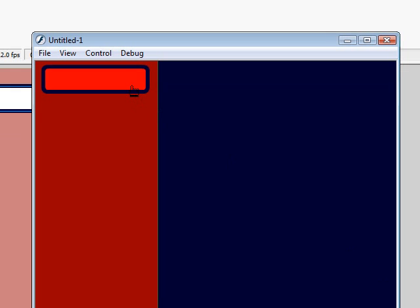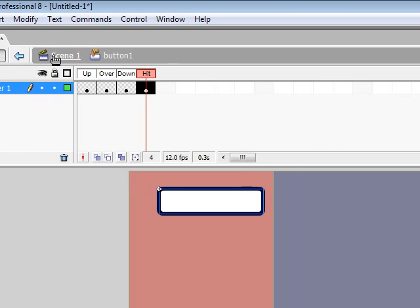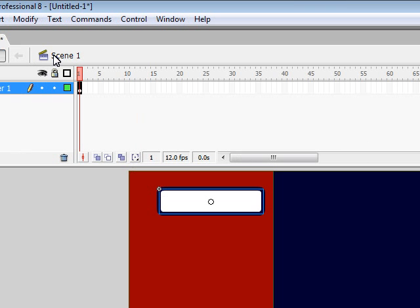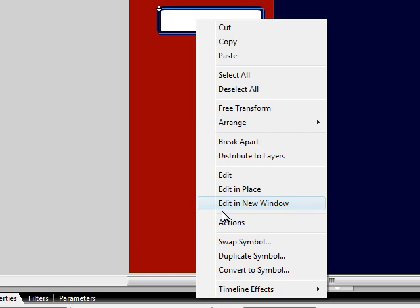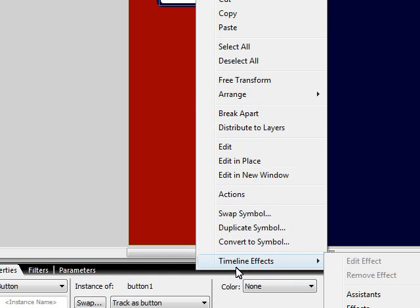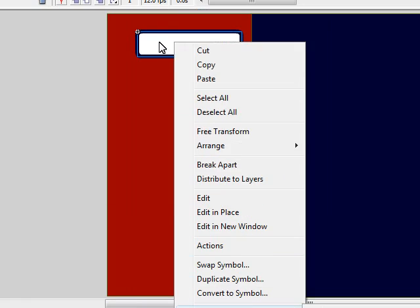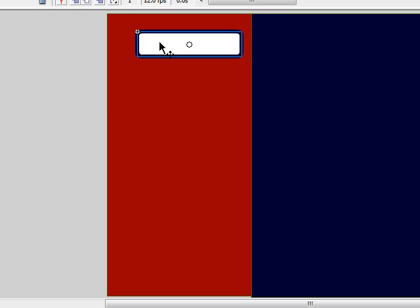Then Control > Test Movie or Ctrl+Enter — and that's how you make your button. I'm going to make a few of these and type on them. The next Flash tutorial will be on how to link it — actually, let me show you how to link it right now.